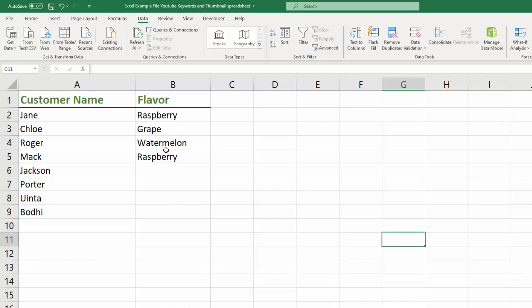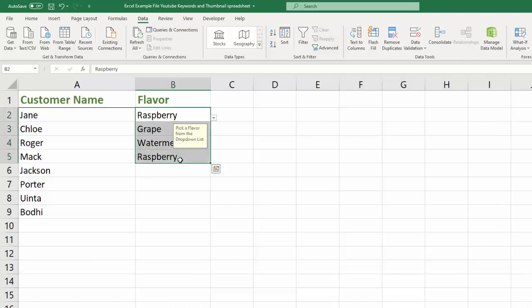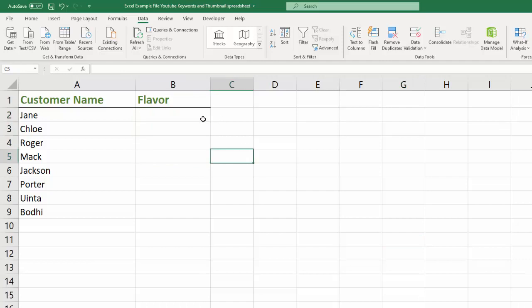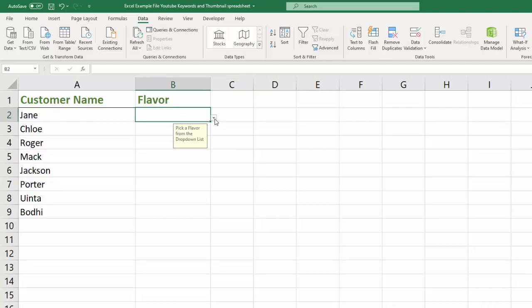And so you can see there are a couple of things in here already, but let me go ahead and delete this and I'll show you how this works. When I click on the flavor cell next to her name, you can see it gives us this little drop-down and then there's even a little message that says pick a flavor from the drop-down list.